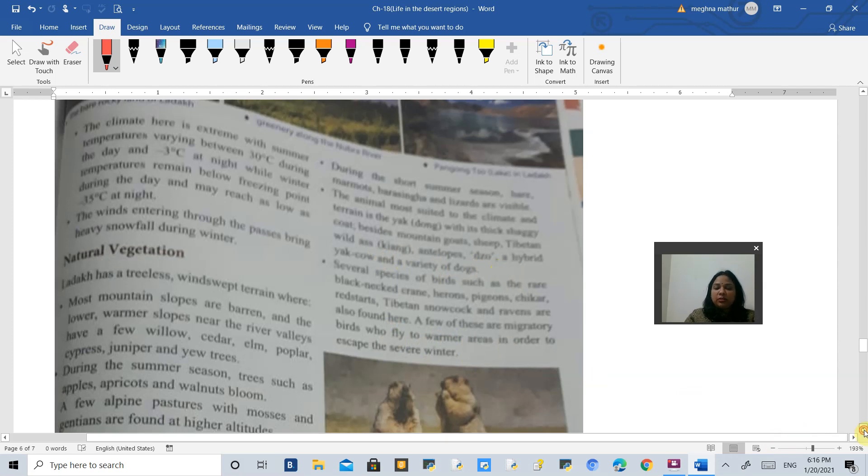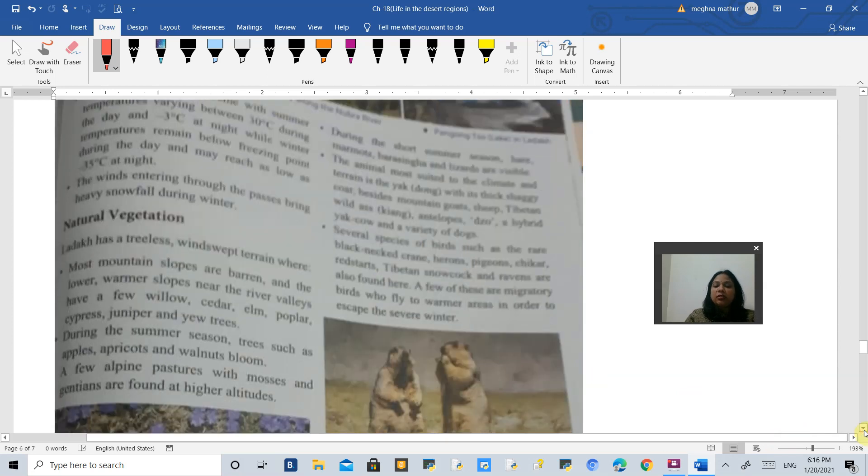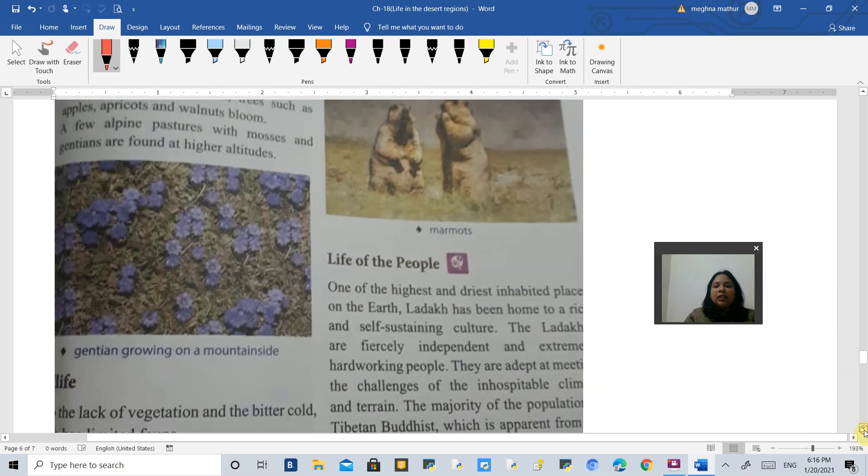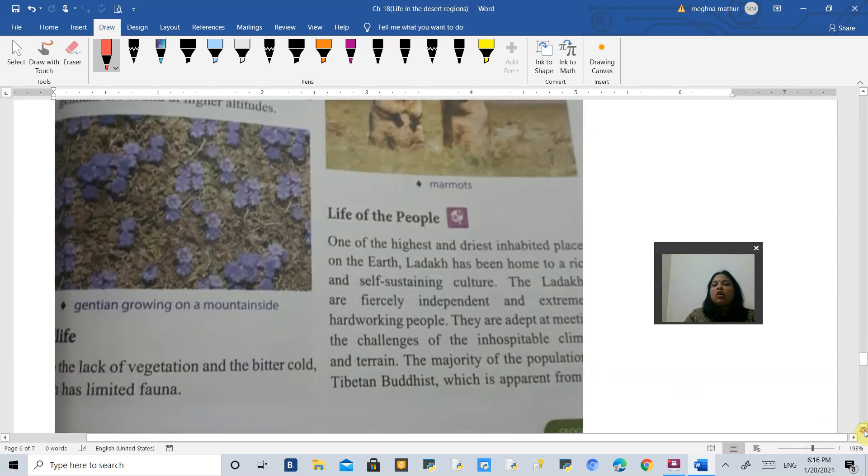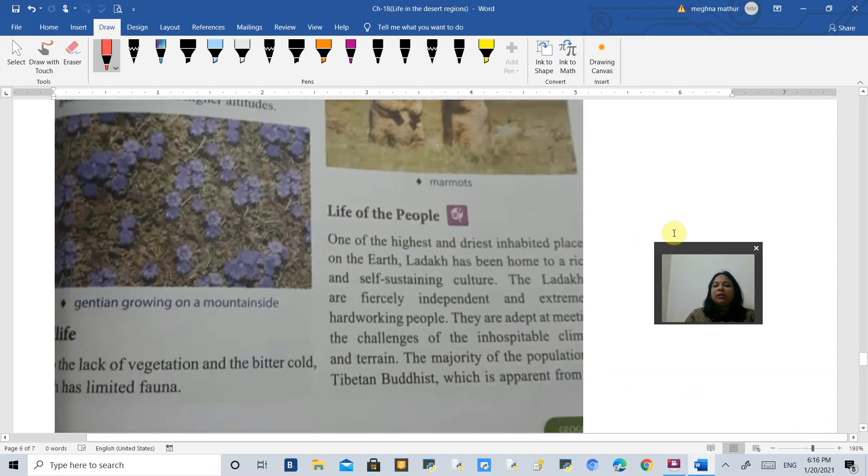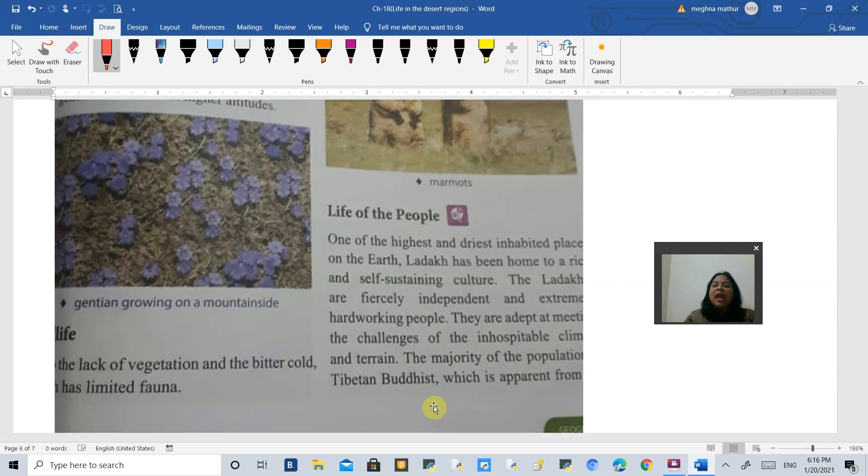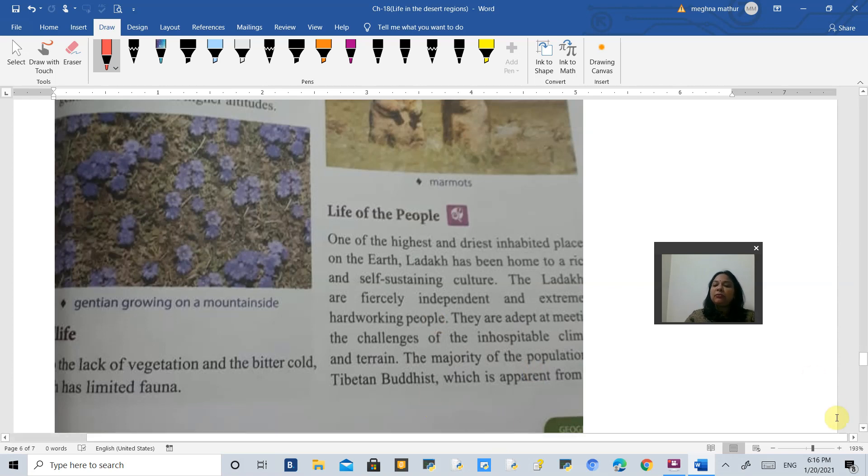Migratory birds come to this area in the warmer seasons. If you talk about the life of the people, Ladakhis are very fiercely independent and hard-working. Most of the population are Tibetan Buddhists.